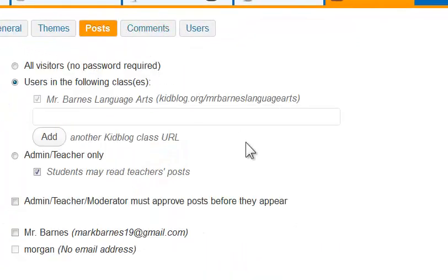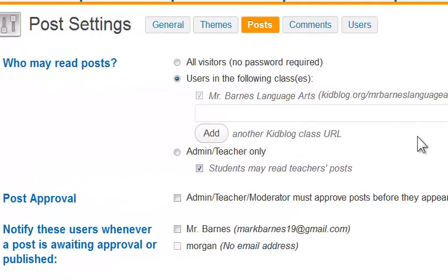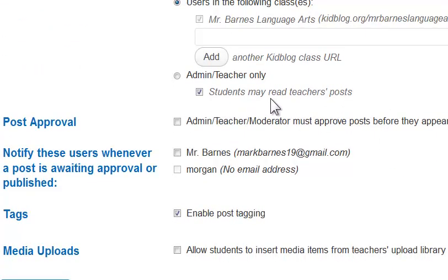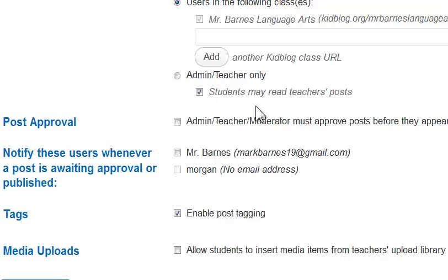Up here I've got Posts, and there are a lot of guidelines for posting from an administrative standpoint that I may want. If I set up multiple classes — which I can very easily on Kidblog — I might want to control, for a specific class, who can read posts. For example, users in a certain class if you only want them to read your posts, or students may read only the teacher's posts. There are a lot of options to go through and decide what's best for you.